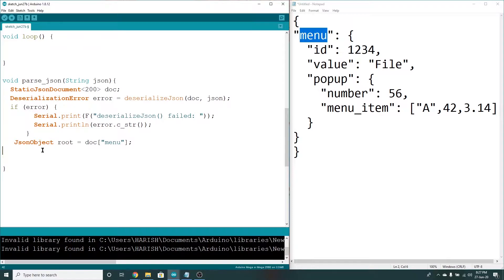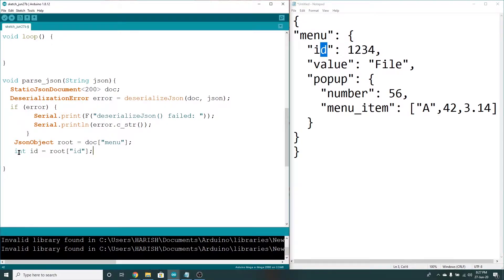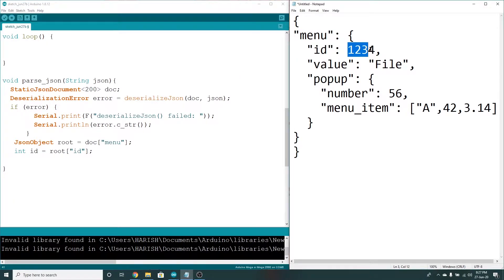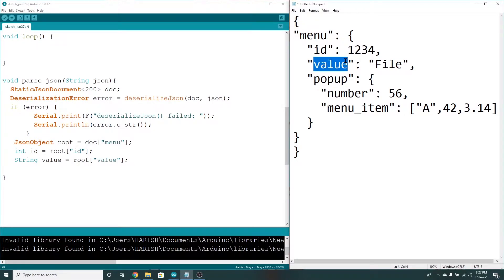So now we are going to do what we are doing — just simple. If you are the root, the id value is correct. Integer id is equal to root of id. You can use the root menu and access the root of id 14. Because the file is a string, the string value is equal to root of value.